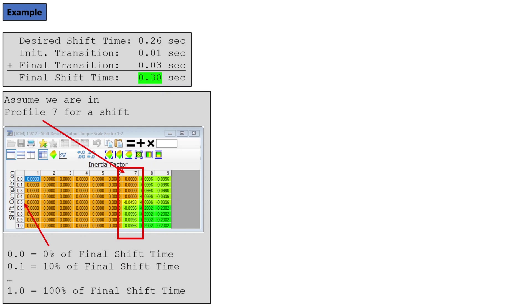So now we need to look at this output torque factor thing. And again, 7 is the interesting one. It starts out as zeros, and then we start getting negative numbers. And if we look over here, this is shift completion. So this is 0%, we just started the shift, 10% through our shift, 30%, 40%, all the way down to 1, which is 100%.